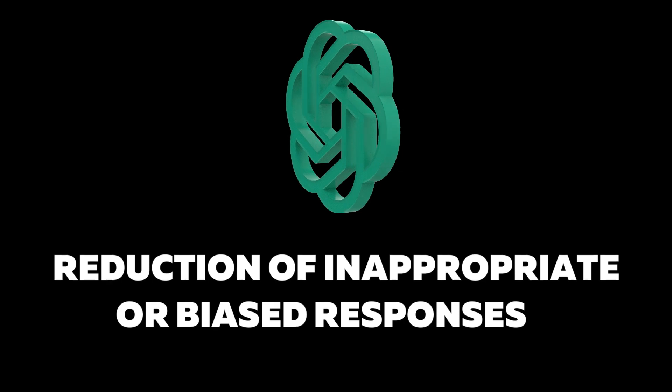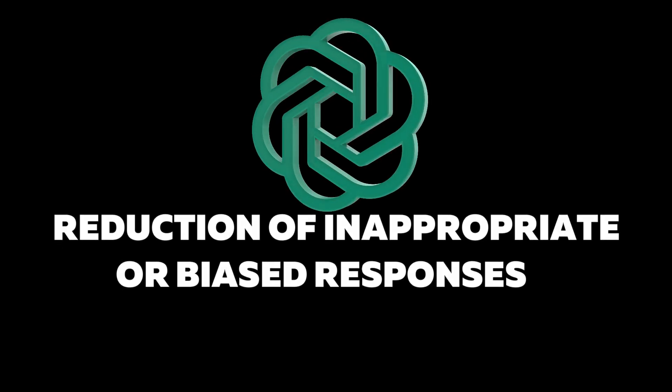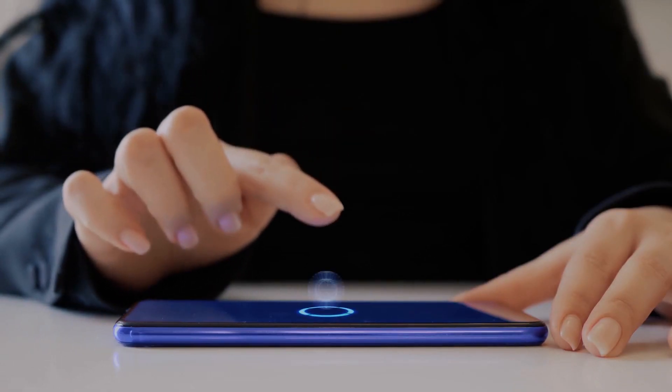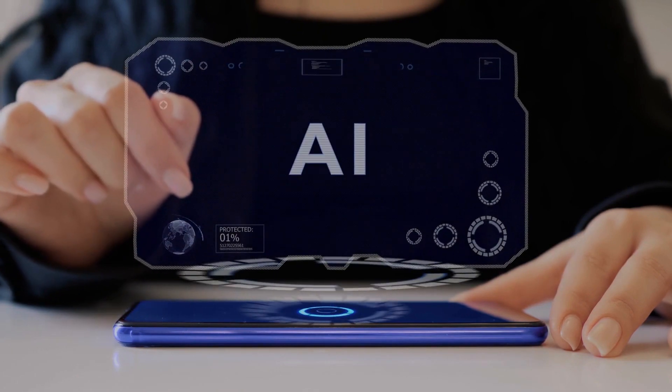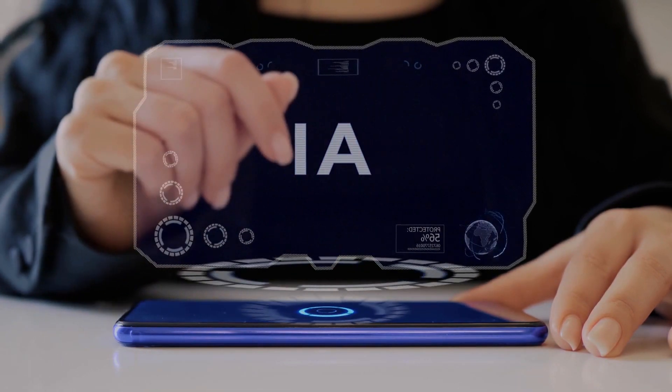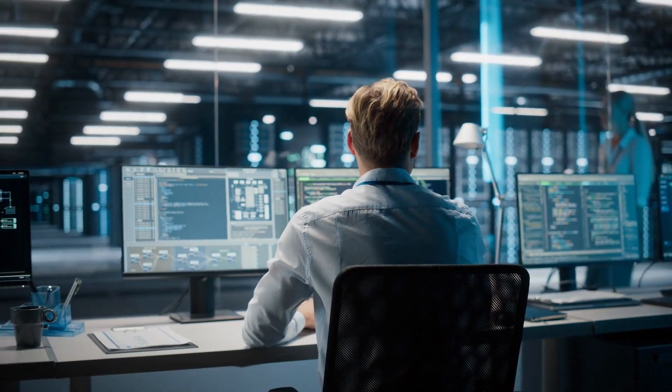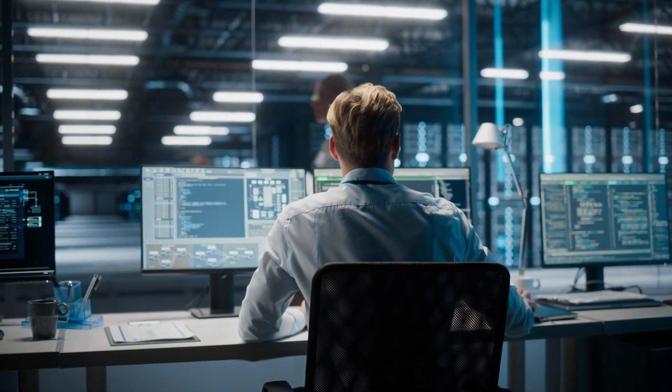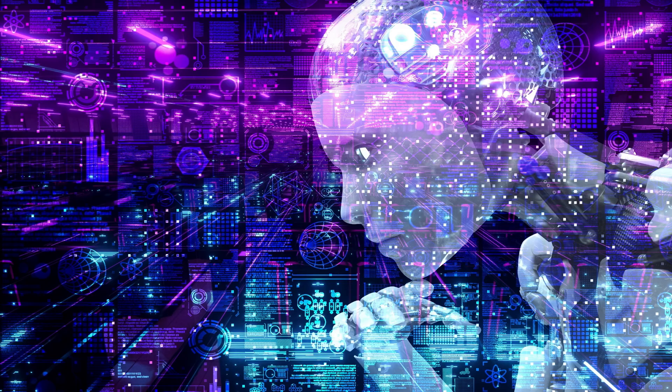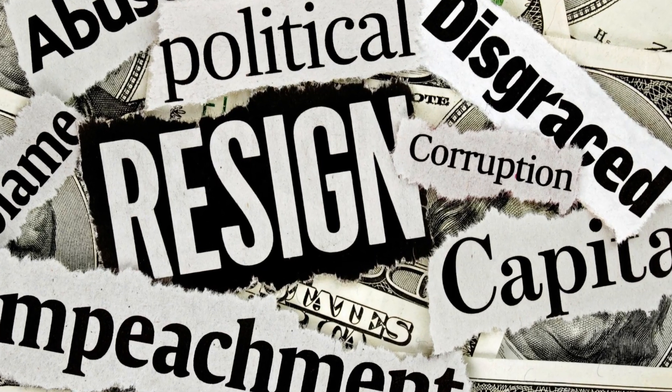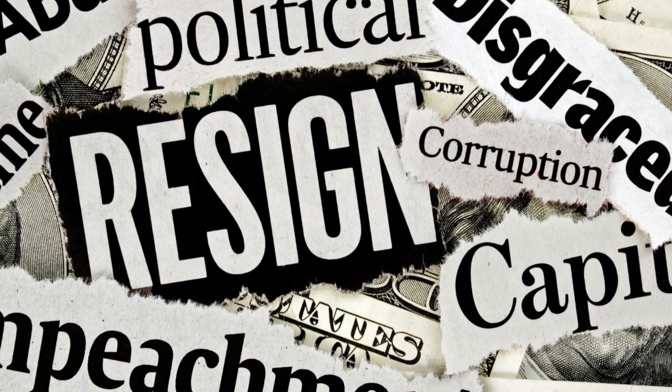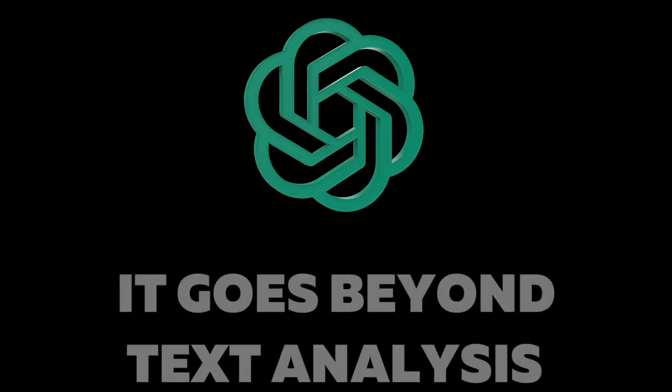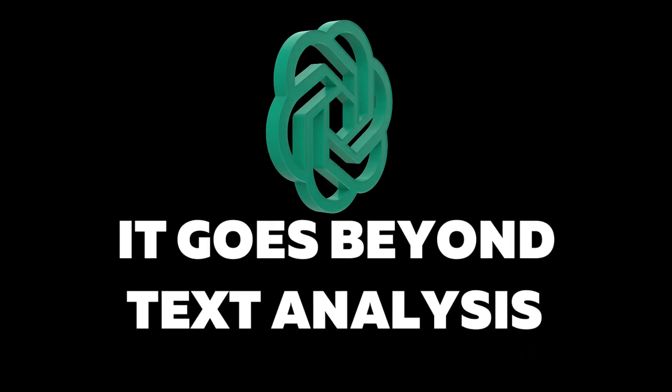Reduction of inappropriate or biased responses. So many tactics have been incorporated into GPT-4 to reduce unwanted outcomes, enhancing its reliability and ethical responsibility. For example, GPT-4 is less likely to generate politically biased, offensive, or harmful content compared to ChatGPT-3.